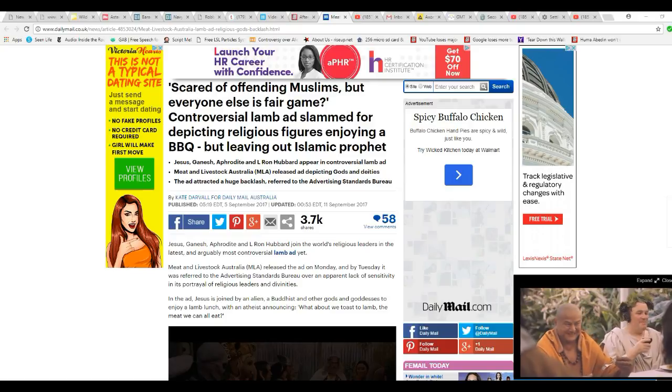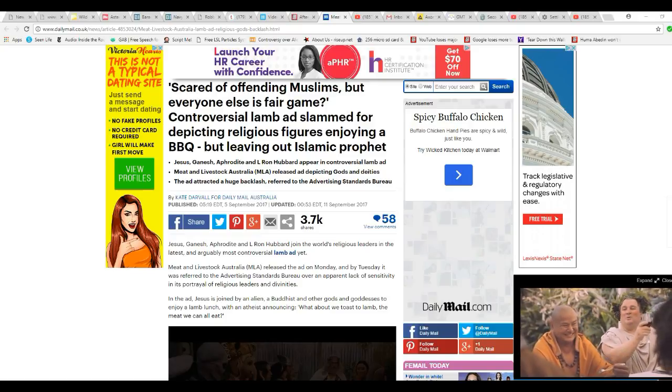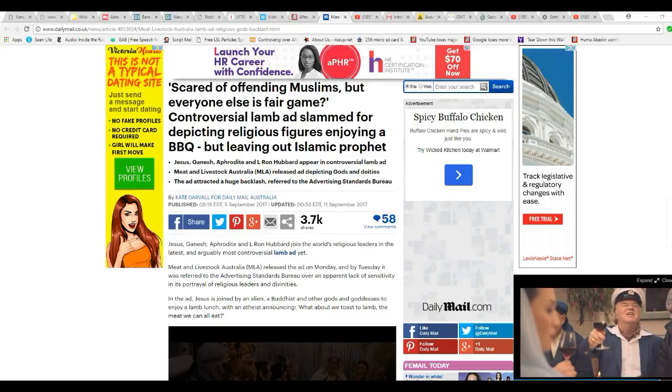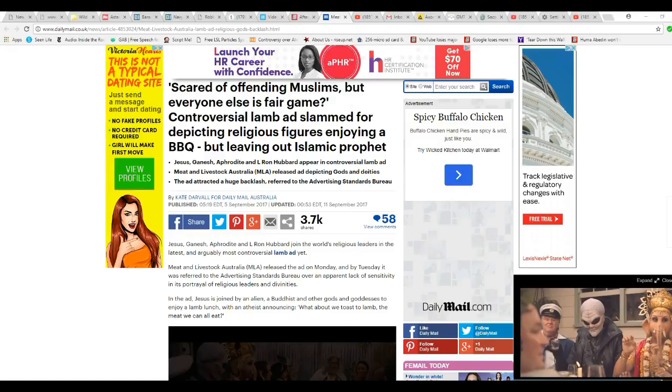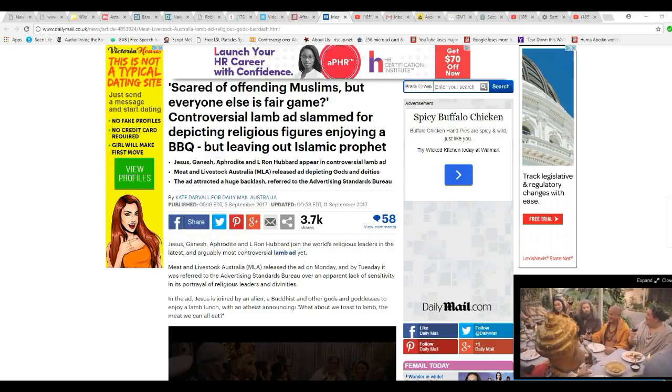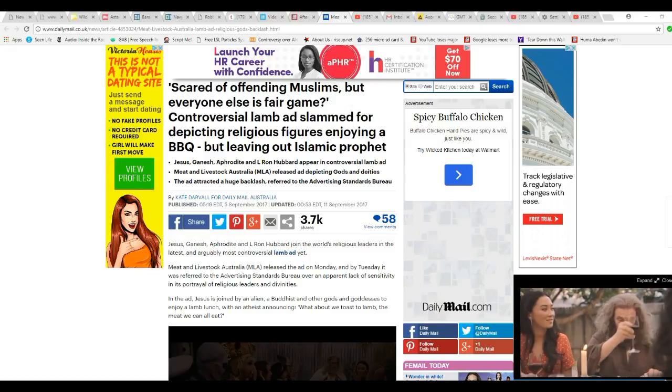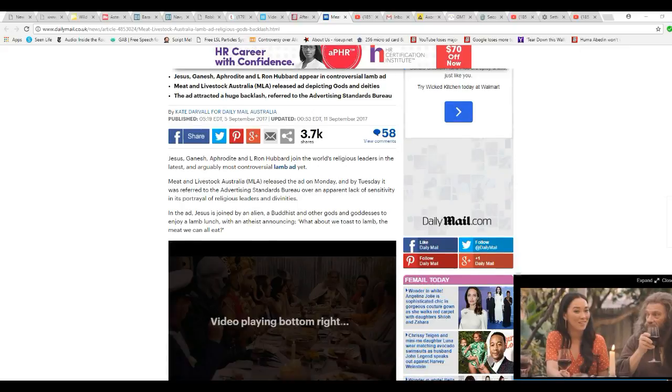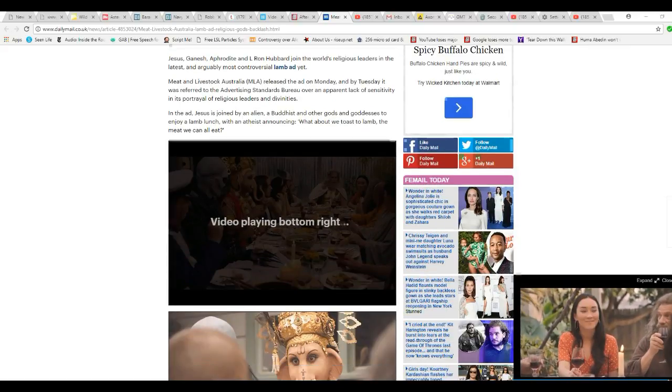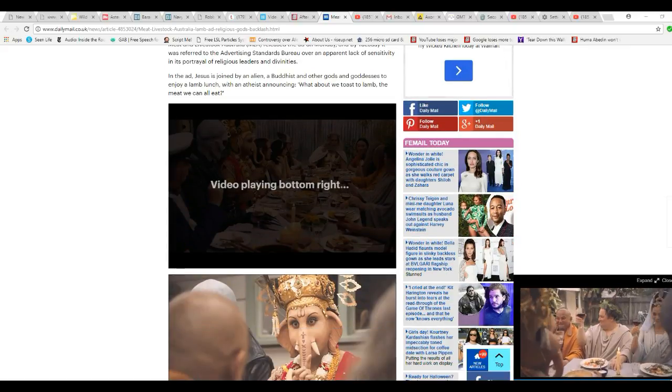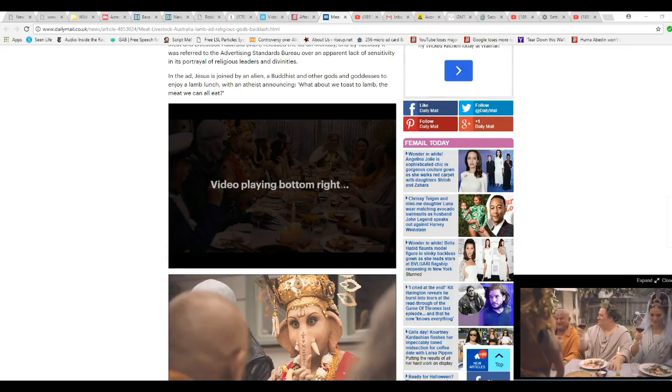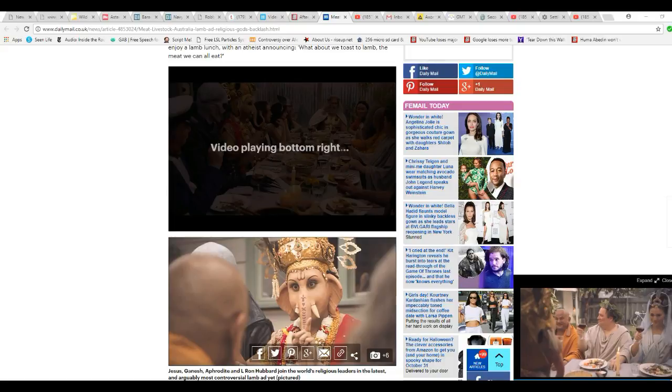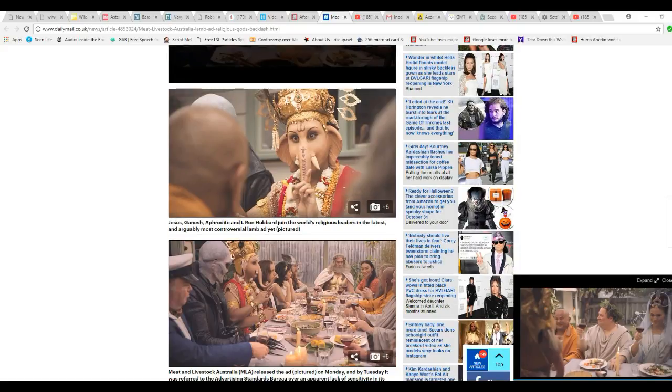I wonder if the Muslims would be offended by being left out of the ad. I'm gonna read some of the comments if I can get the site to cooperate. I actually find all of this quite amusing. I'm an agnostic, folks.